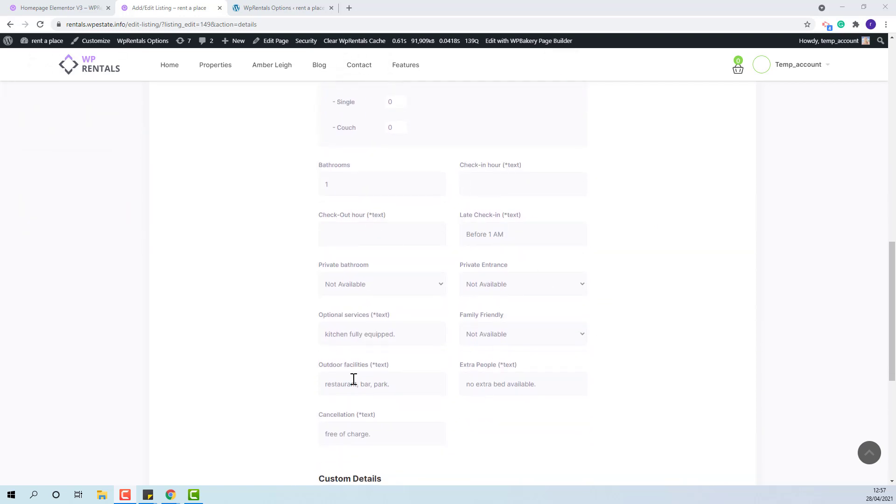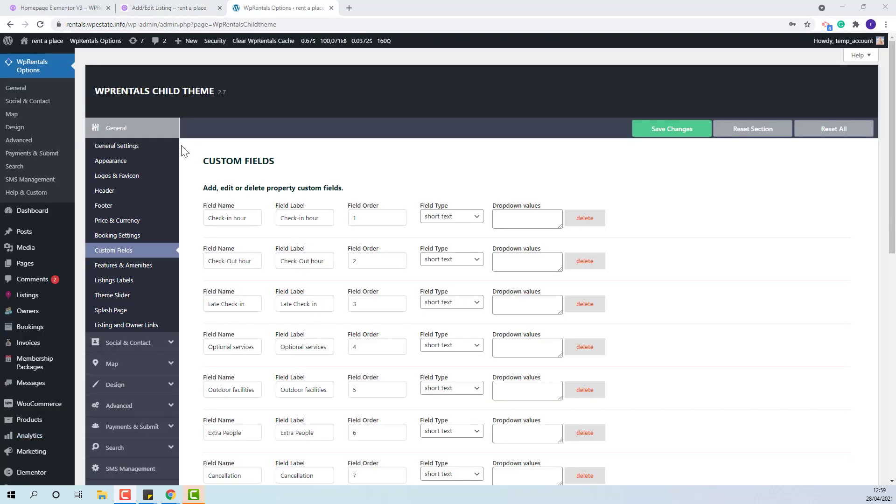The custom fields are manually created by admin to be able to add as many specific details in the property page. They are managed from admin, team options, general, custom fields.